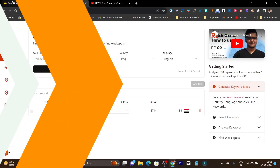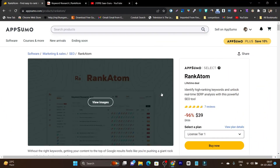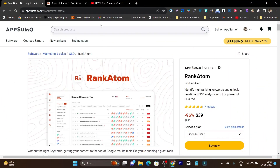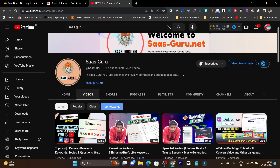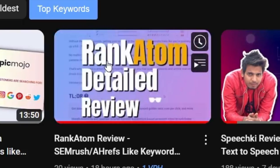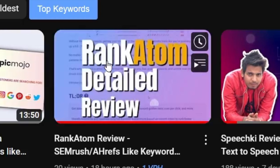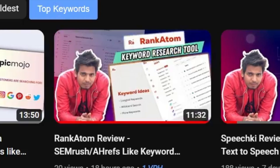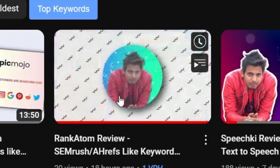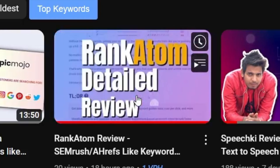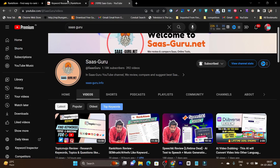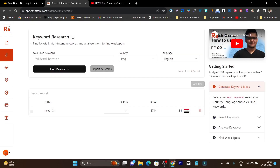Recently I reviewed Rank Atom and I am really happy that you showed such appreciation on that video. If you want to know more about Rank Atom, here is the detailed review video I have published on my YouTube channel. You can also find the link in the description. Now let's get back to our tutorial.